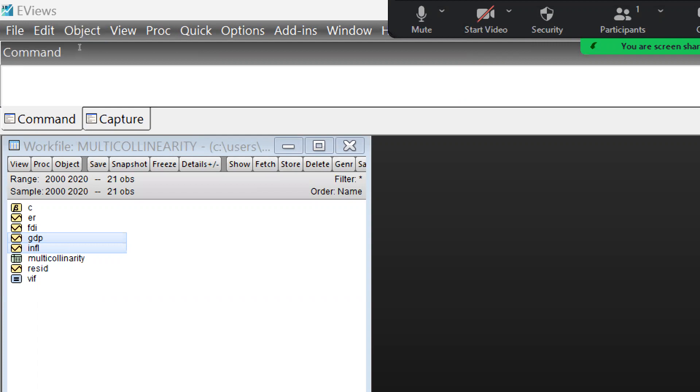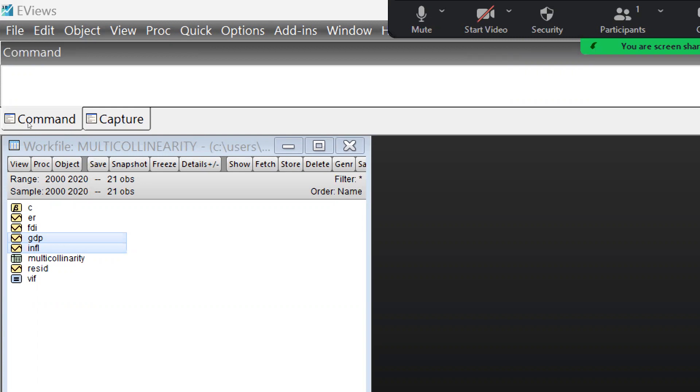First of all, I am taking this file with the help of eViews. We are going to use the same file that I have used in multicollinearity and autocorrelation. Here are my dependent and independent variables: GDP is my dependent variable and inflation is my independent variable.